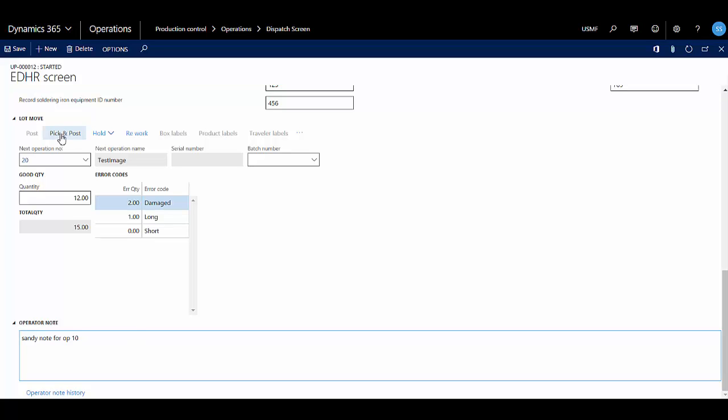And I'm going to finally hit pick and post, which will both post the picking list and route card journal.